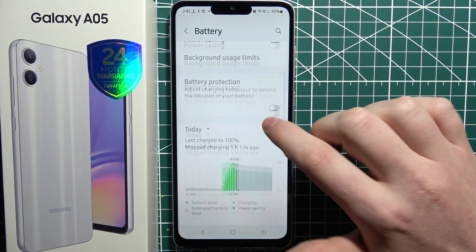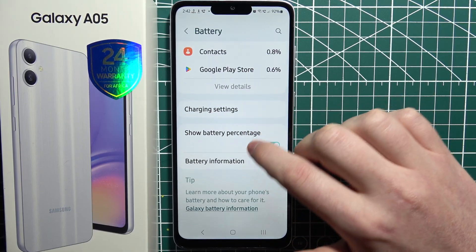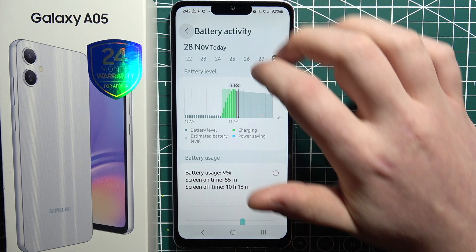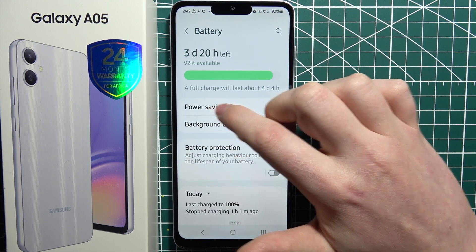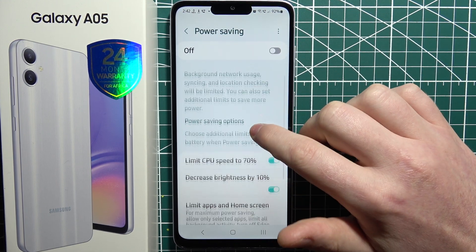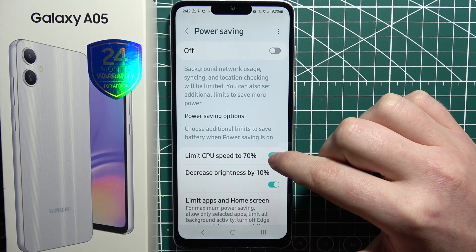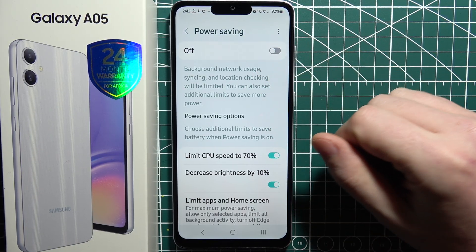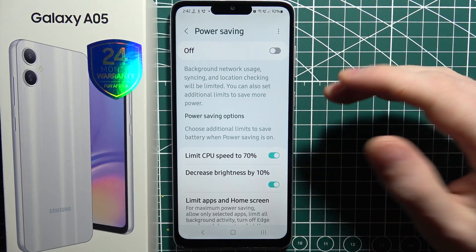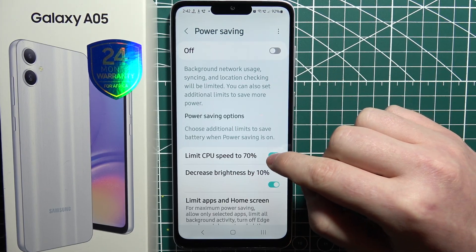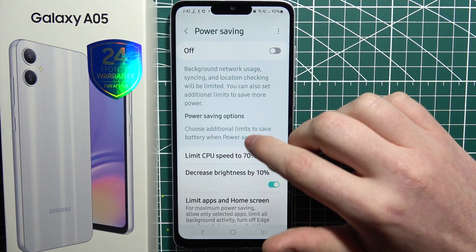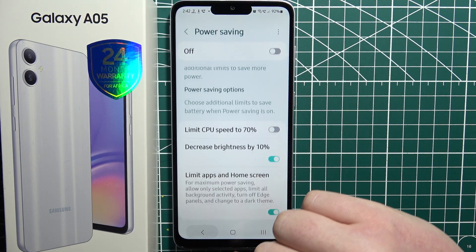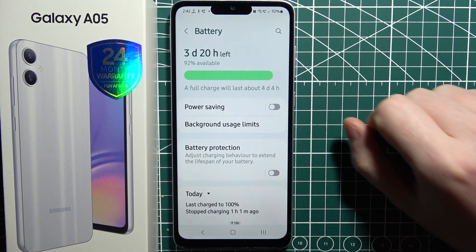It should be somewhere around here — we have the power saving option. When we enter it, there's a 'Limit CPU speed to 70%' setting. If your power saving is on, I recommend turning it off to speed up your phone. Disabling that option if you use power saving a lot would speed up your phone by a lot. And that is basically everything I recommend to speed up your phone.